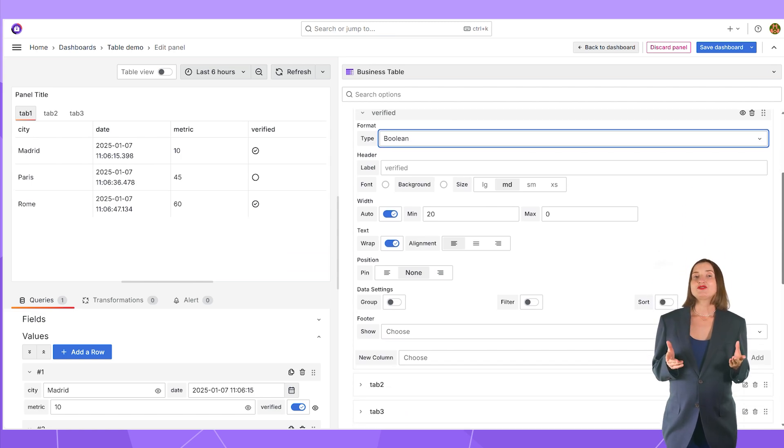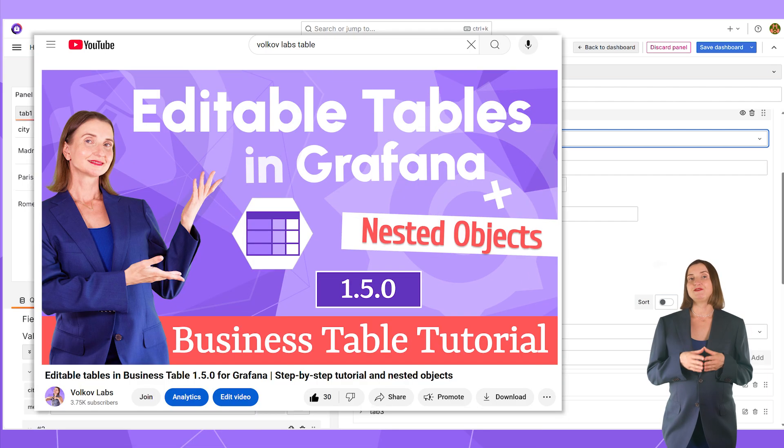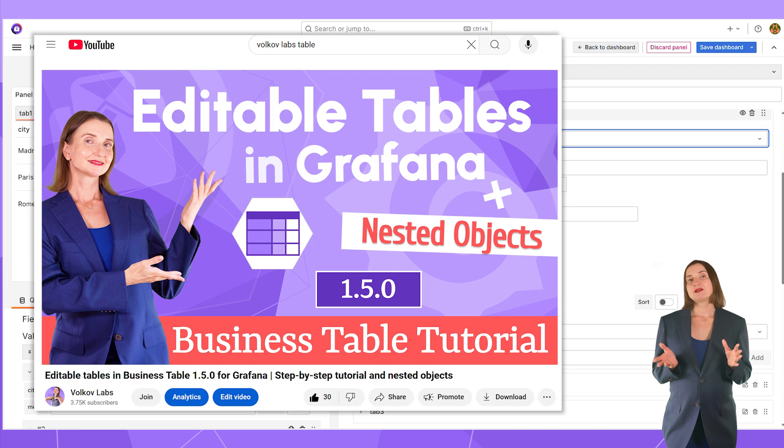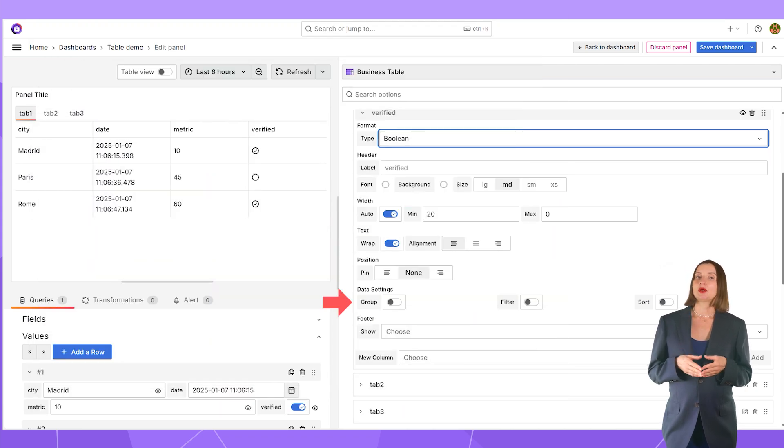I demonstrated most of the parameters that you can set in the layout category in this video. They are all pretty self-explanatory, except maybe this one, the grouping.